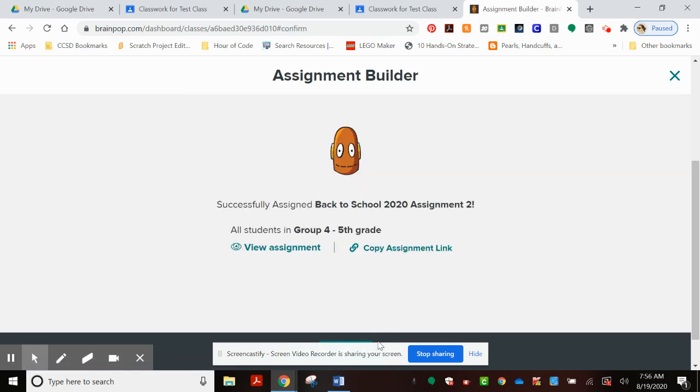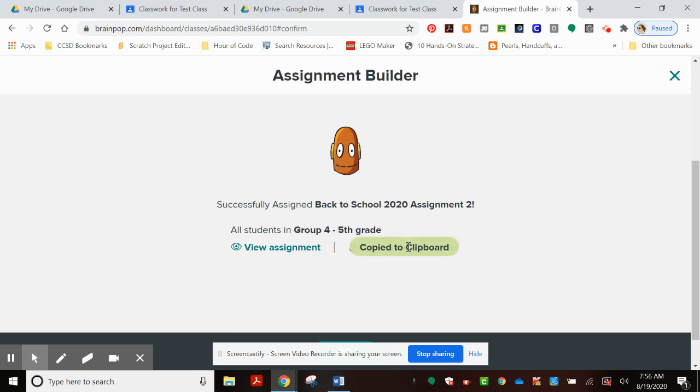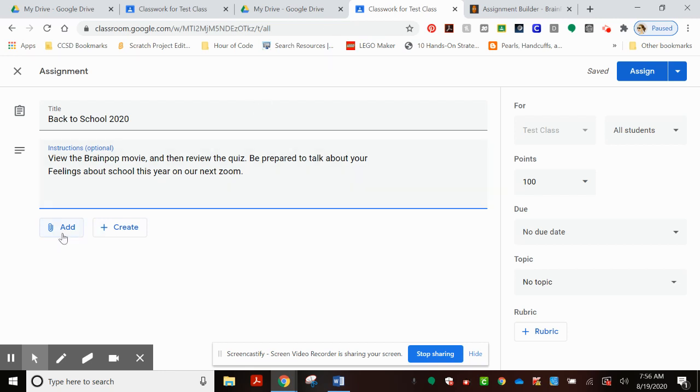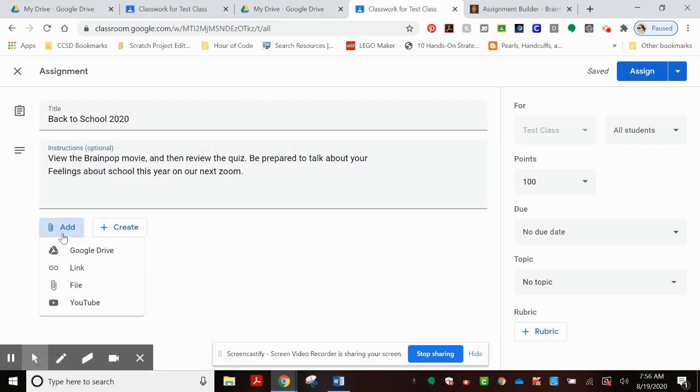And now we need to choose Copy Assignment Link. And you'll note that it's copied to the clipboard. Back at our Google Classroom tab, we're now going to add that link.